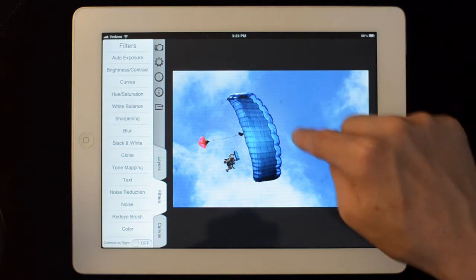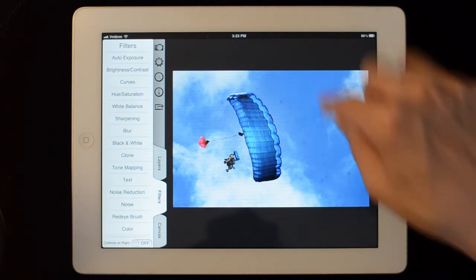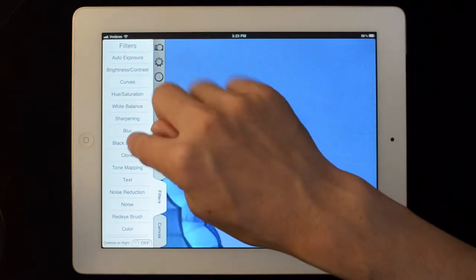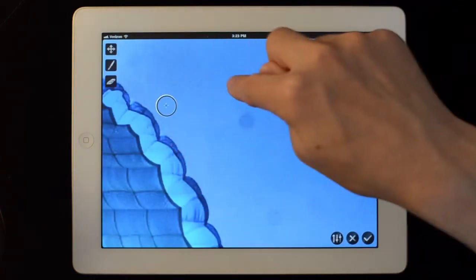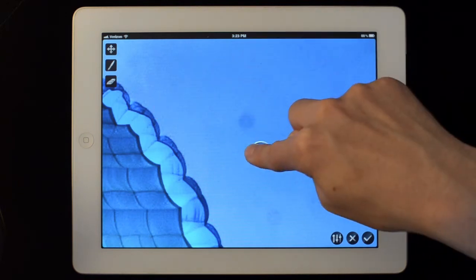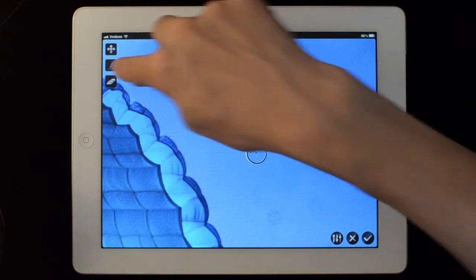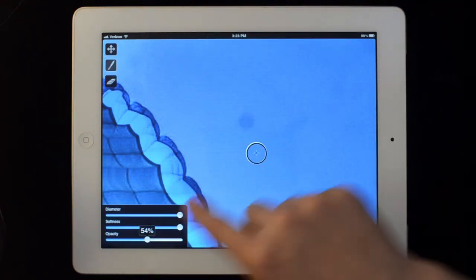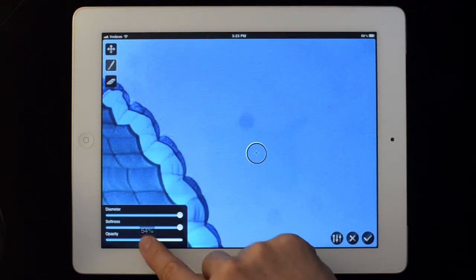I had a dirty sensor that day though. You can see a bunch of spots. So I can take my clone tool here and clean those up. A little less opaque.